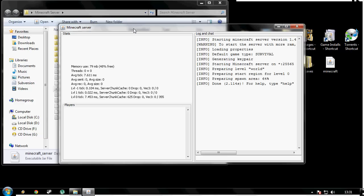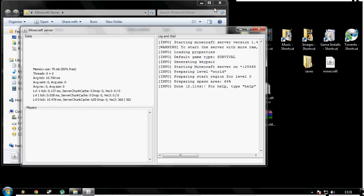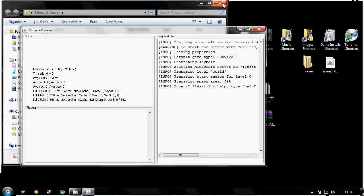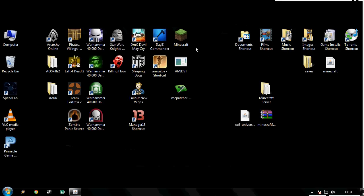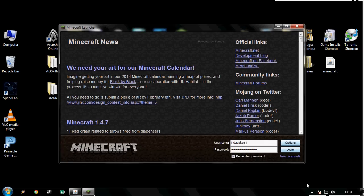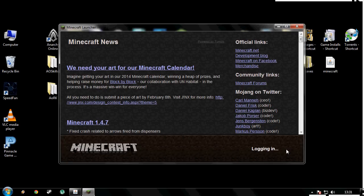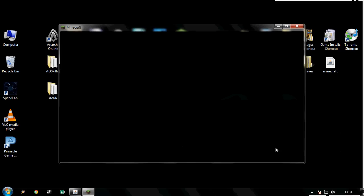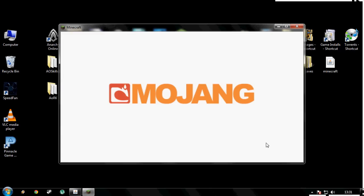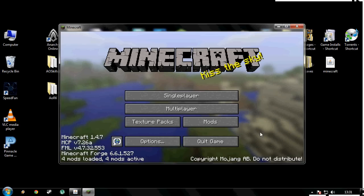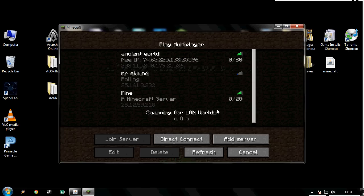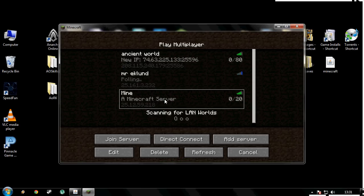I'm just going to minimize the server, then open up my Minecraft and login. It's going to be a bit laggy I'm afraid - my screen recorder still sucks. Go to multiplayer. I have my server already added.